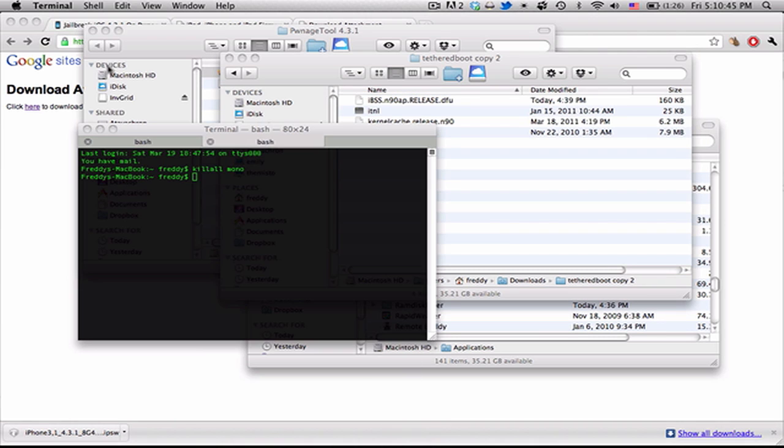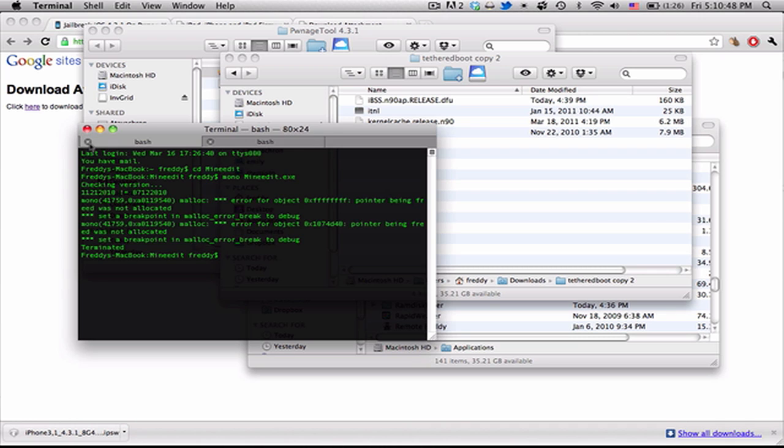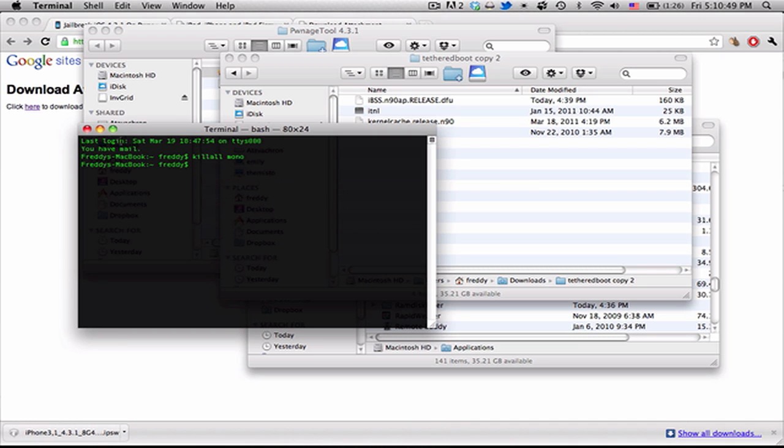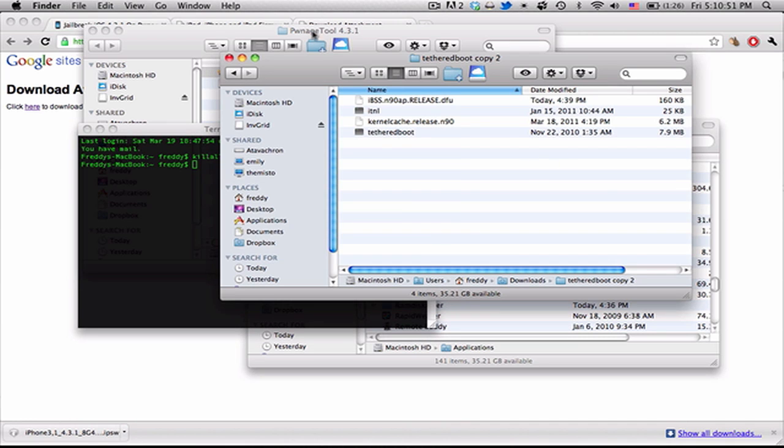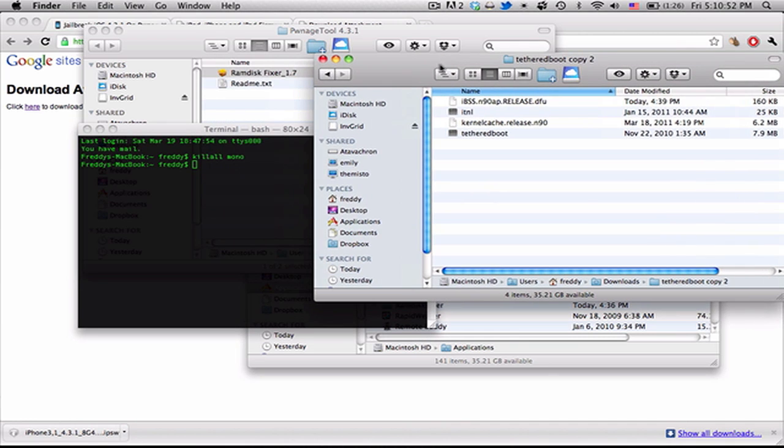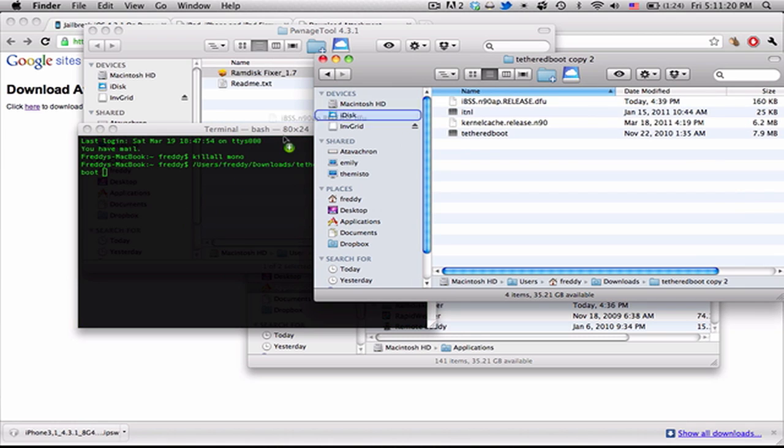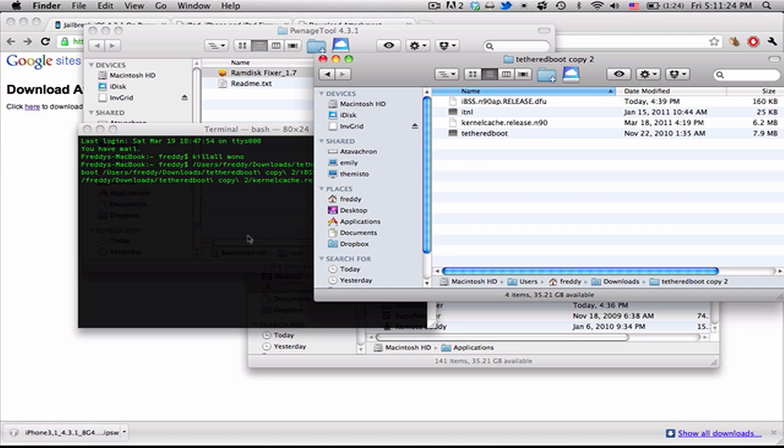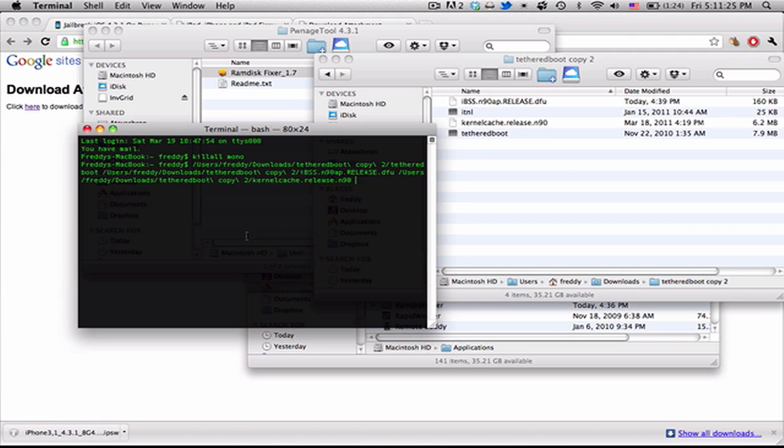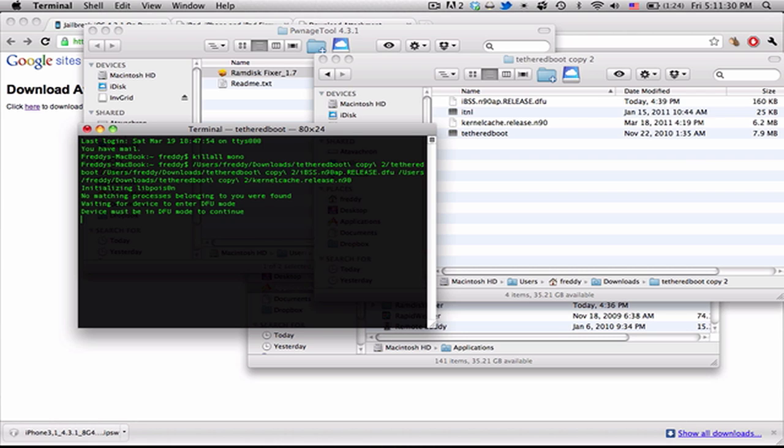These are sort of small files, so it shouldn't take too long. And now, open up a terminal window, and now we can drag TetheredBoot in, and then drag IBSSN in, and drag kernel cache.release.n90. Now, we can go ahead and hit Enter, and it'll say that the device has to be in DFU mode.